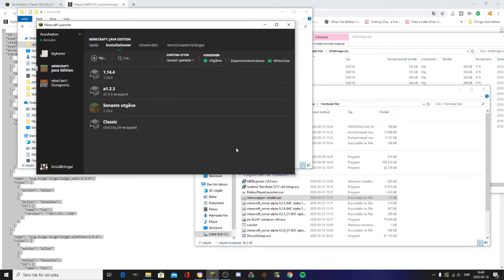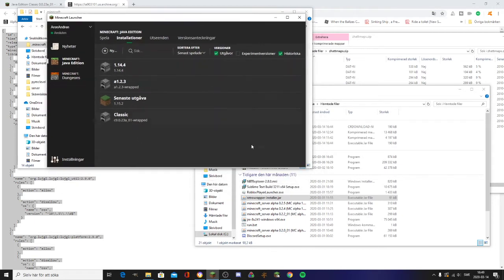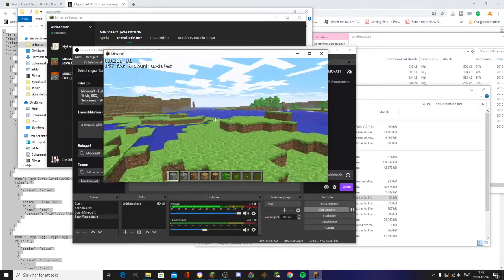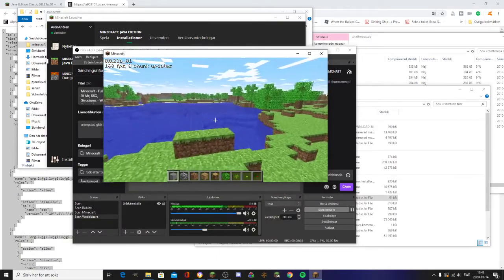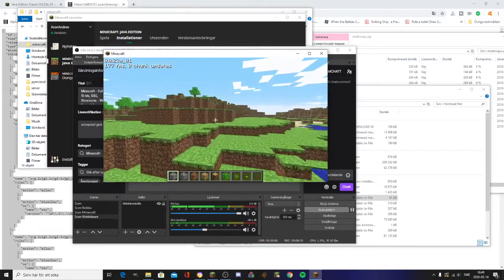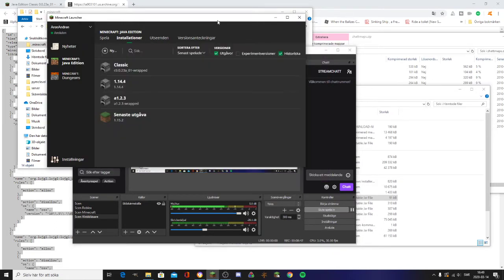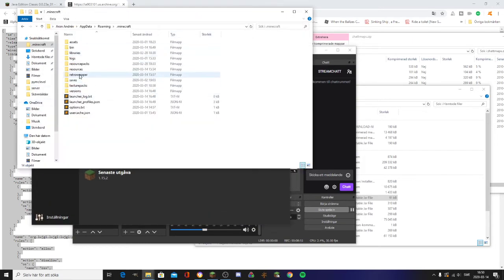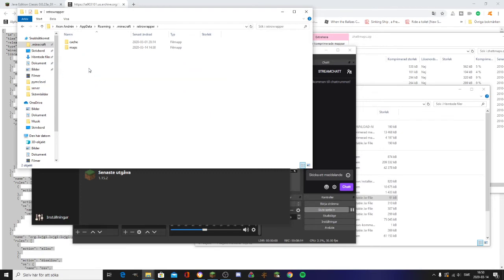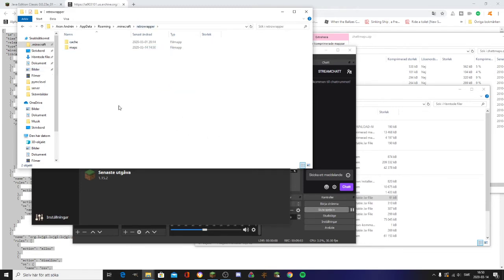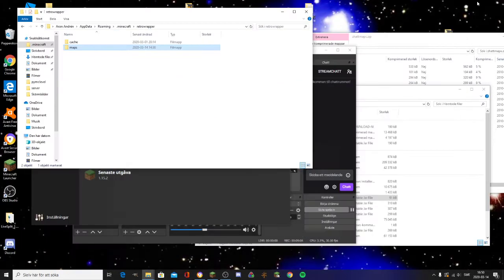Start it and we can see that it works — we get this window from Retro Wrapper. Exit out of the game, it takes a while to exit in these old versions. Now go to your .minecraft folder, find the Retro Wrapper folder, go into there, and go to Maps.